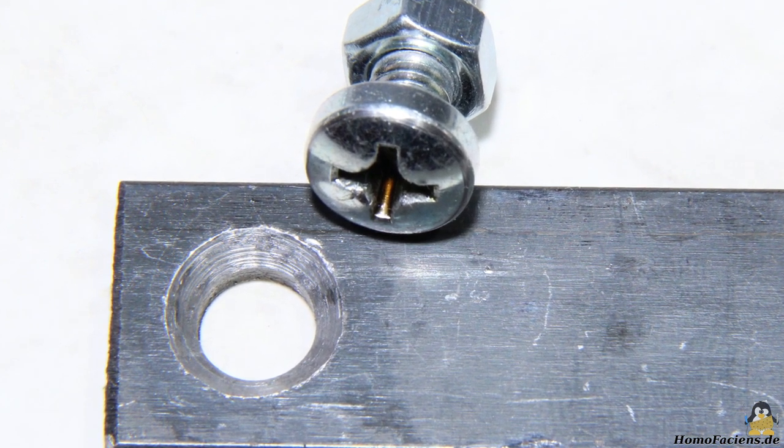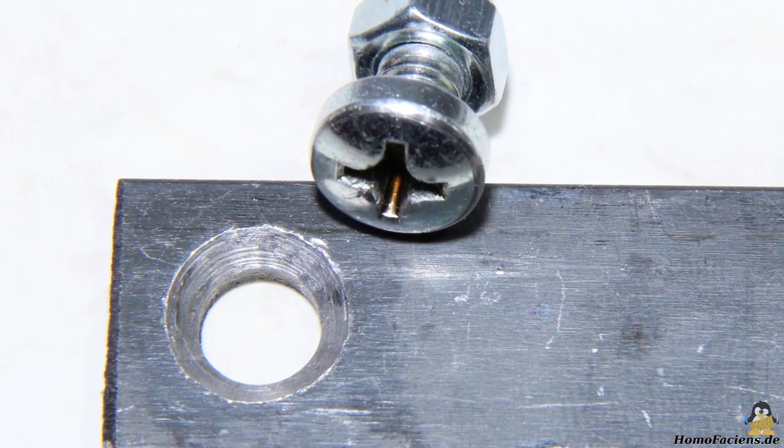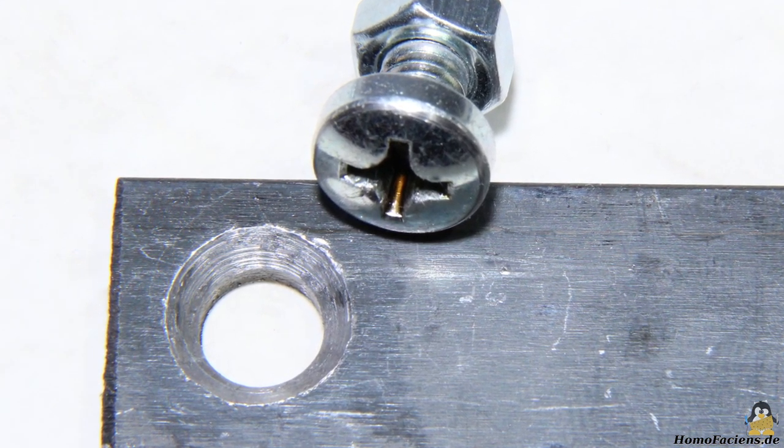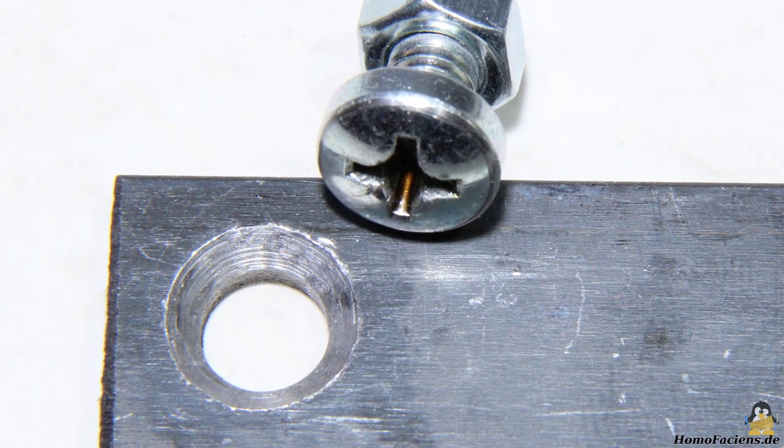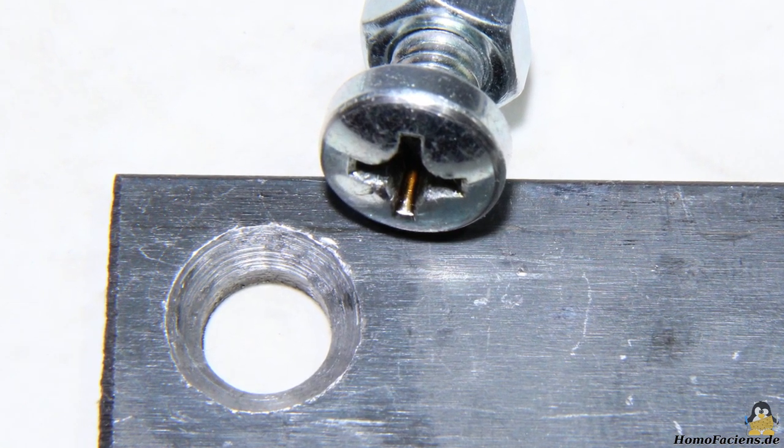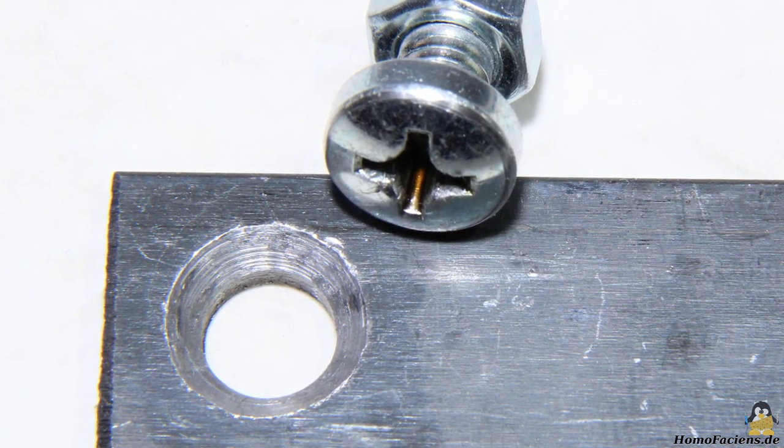The contact area between the screw head and the socket in the iron bar is more precisely defined by the central hole, which reduces backlash of the joint.